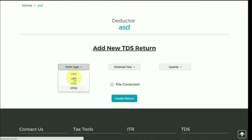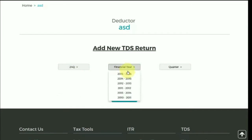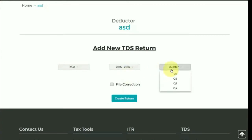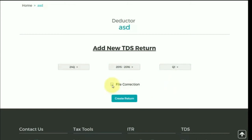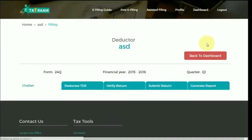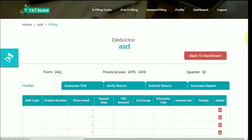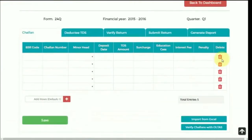Now select the financial year and the quarter for which the TDS return is to be filed. If you are an existing user and have previously filed a TDS return, you can make corrections through the File Correction tab. Click on the Create Return tab — that is, you can make a revised return here.